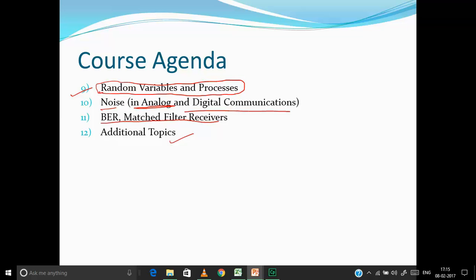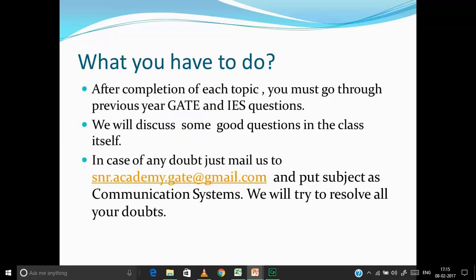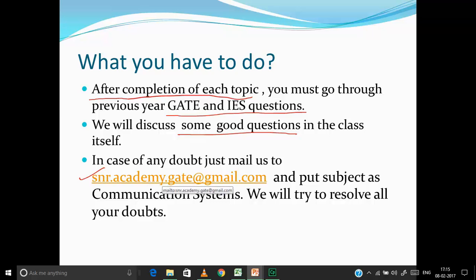After each lecture or topic completion, go through GATE and IES questions and solve them. We'll discuss some good questions in class, but I suggest solving all questions and sending your doubts to us at snr.academy.gate@gmail.com with the subject line 'Communication Systems'. I'll try to resolve your doubts through that email ID.